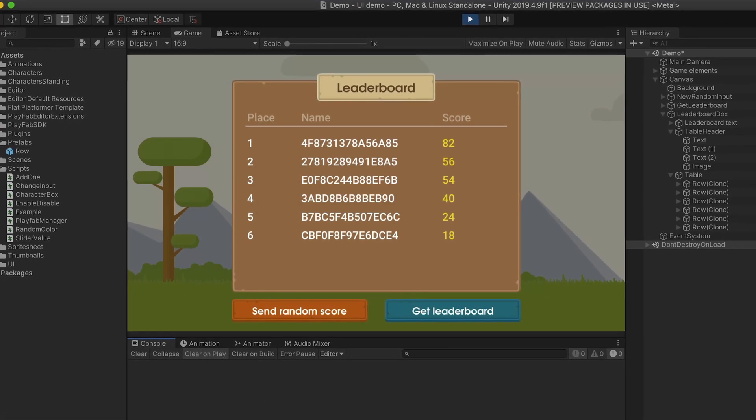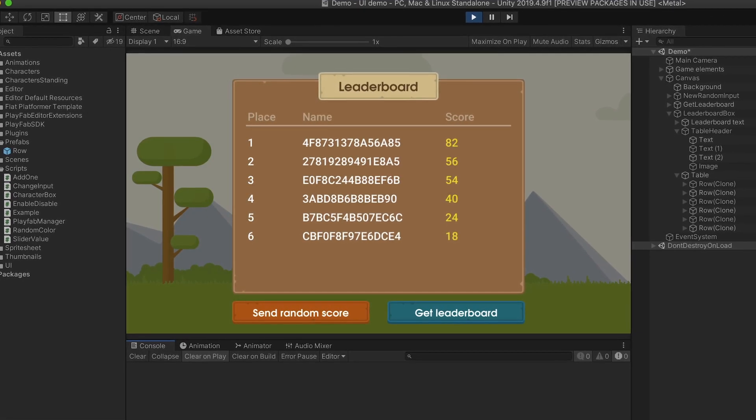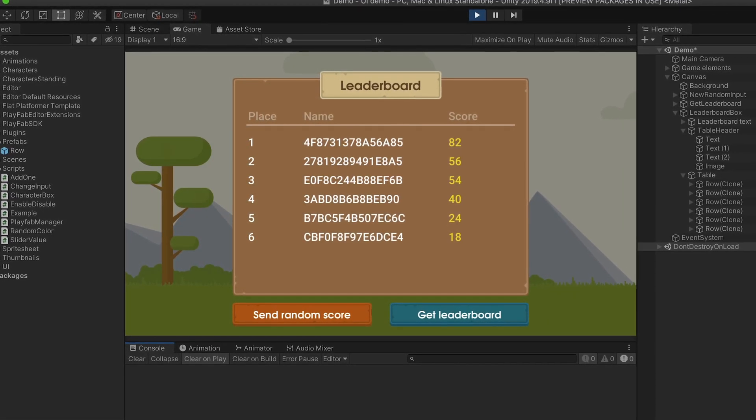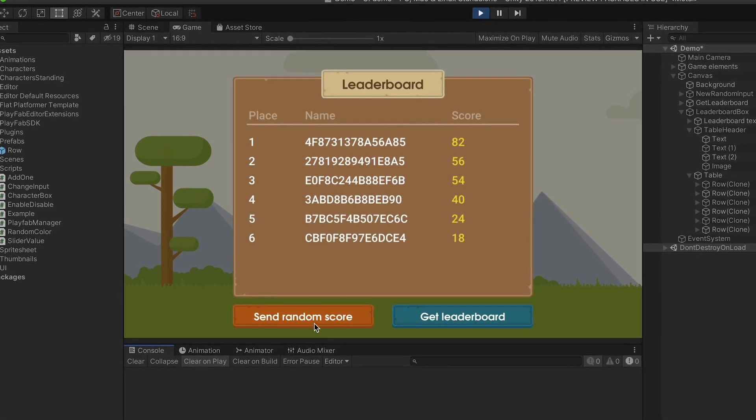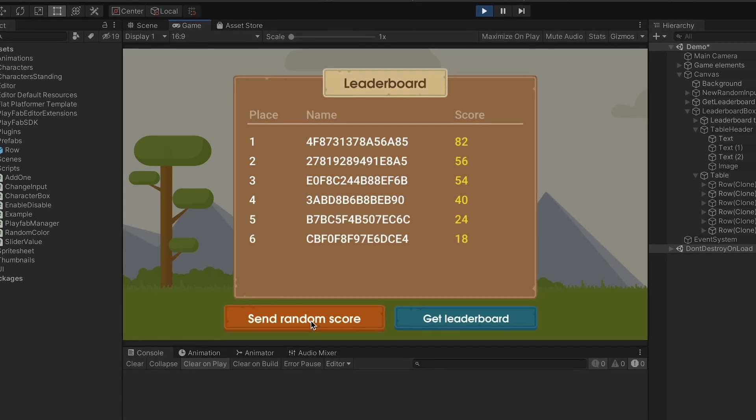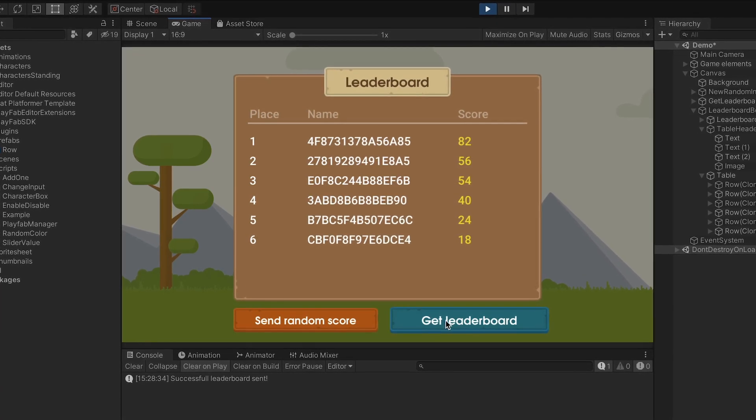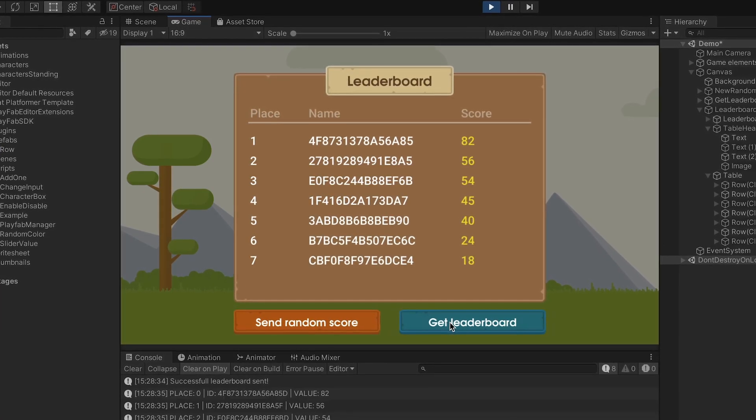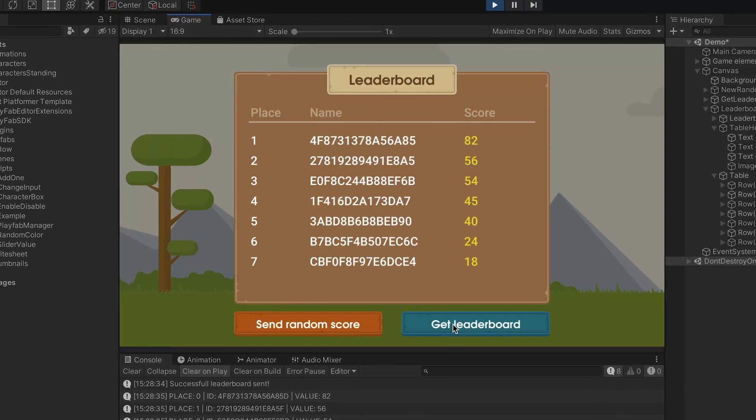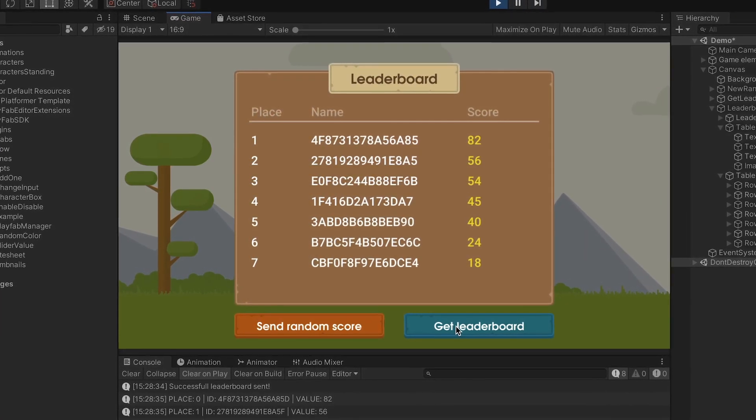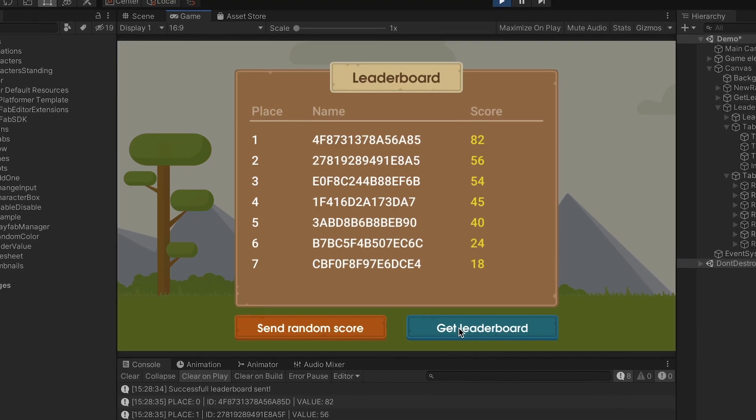This is a leaderboard screen that you'll be able to create after watching this video. It allows you to send new scores and get current top 10 results from the web.